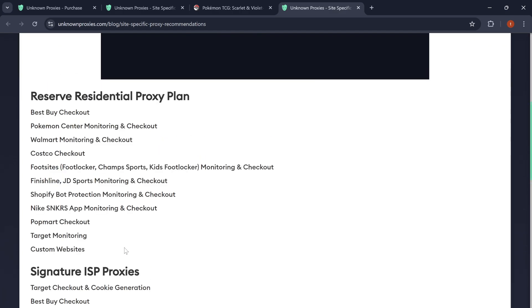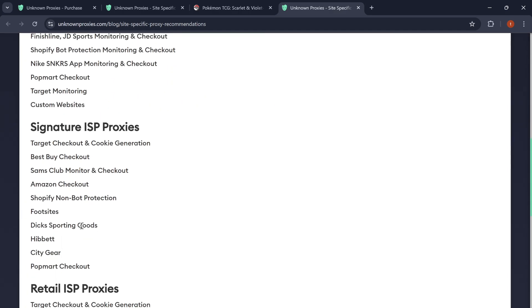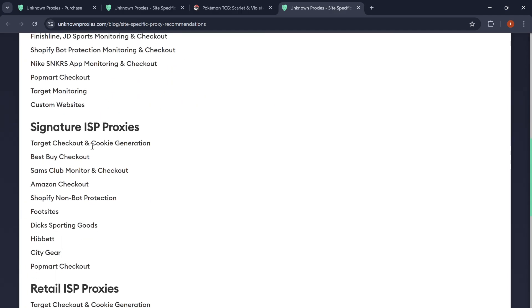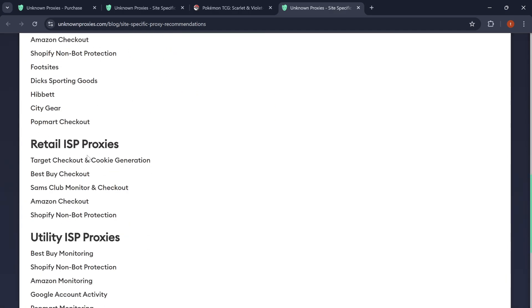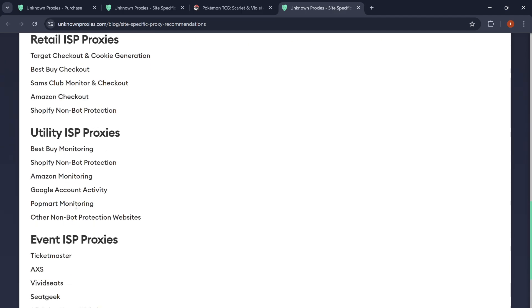Reserve Residential Proxy Plan works for those. Signature ISPs work for those. Retail ISPs work for those. Utility ISPs for those. And then the Event ISPs for those. So, getting back on track.